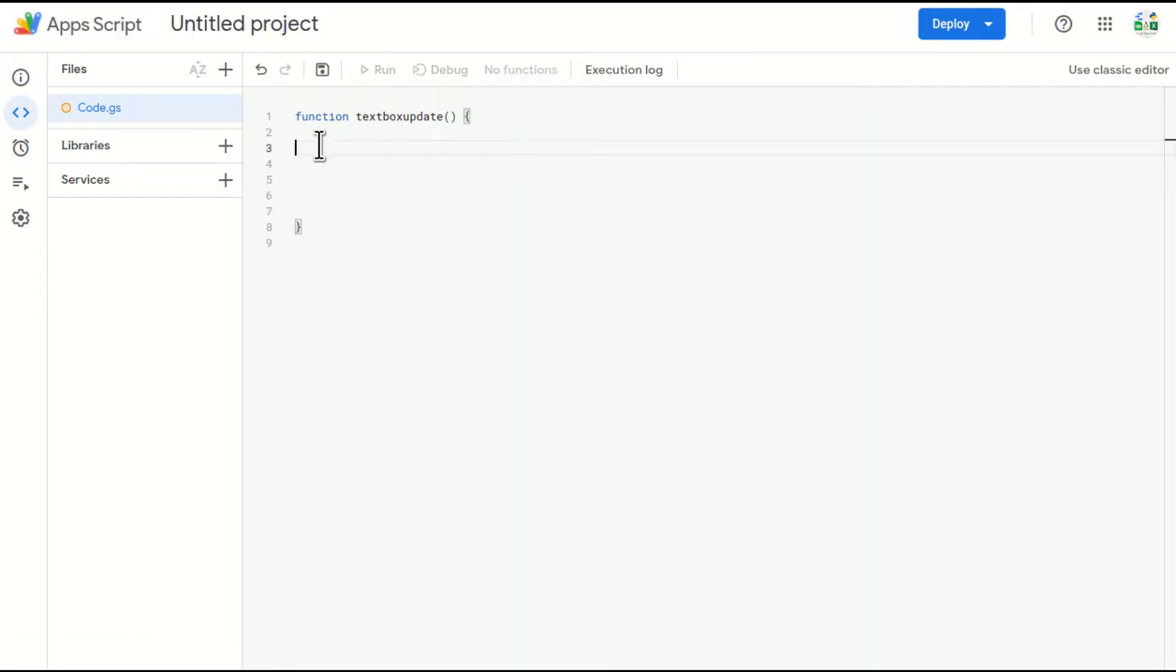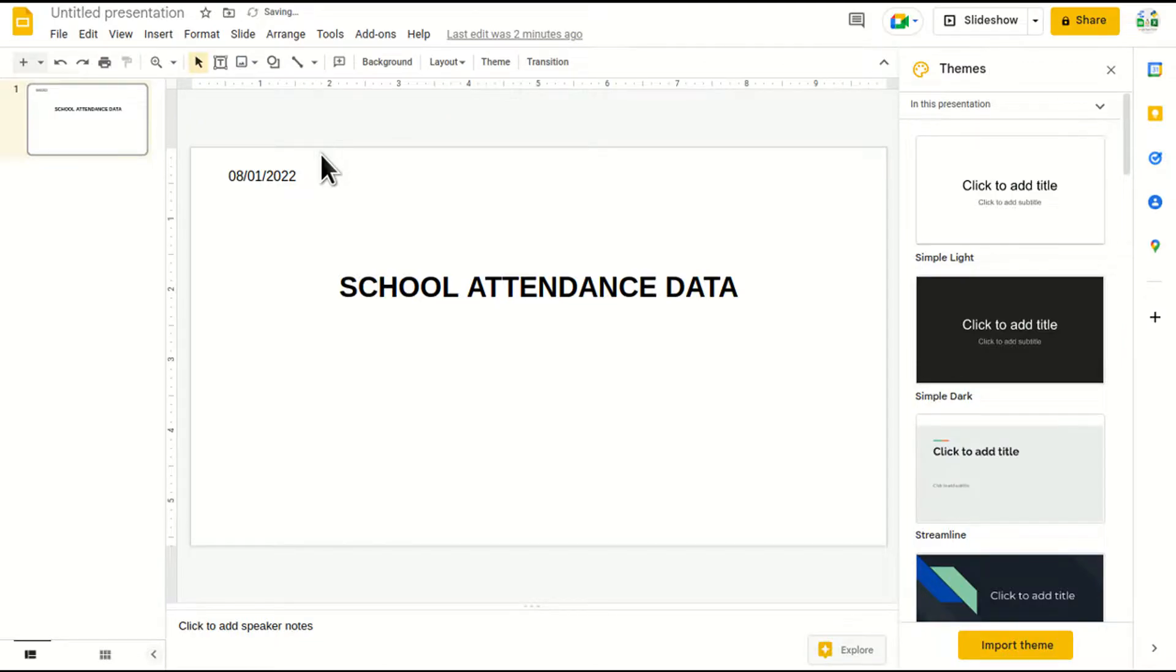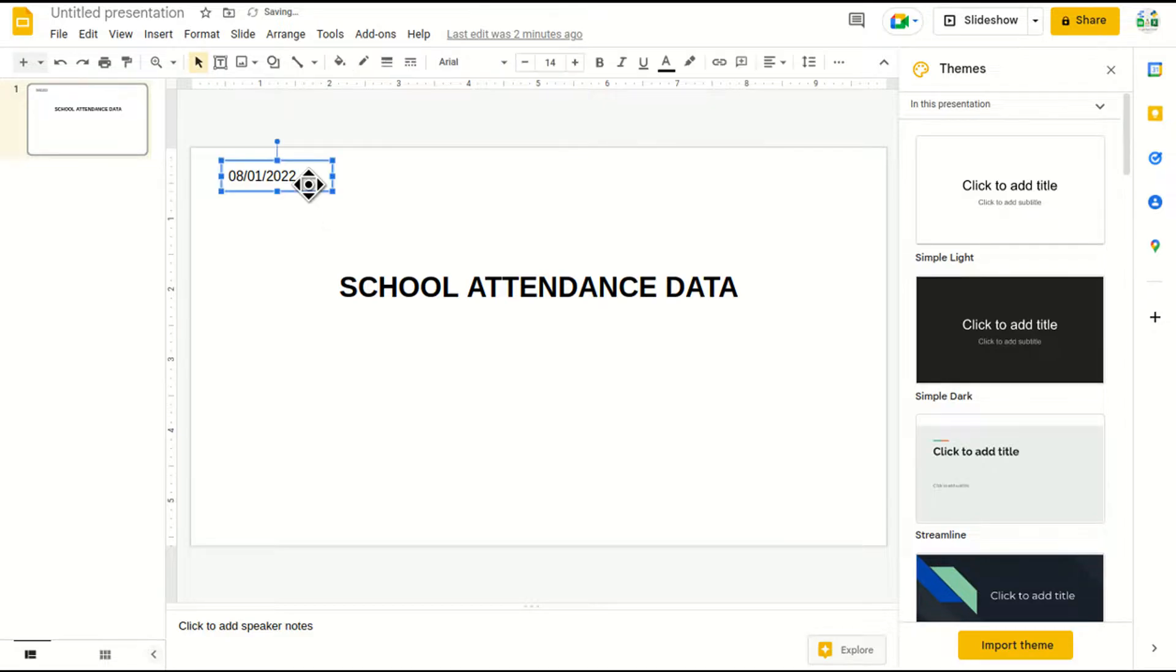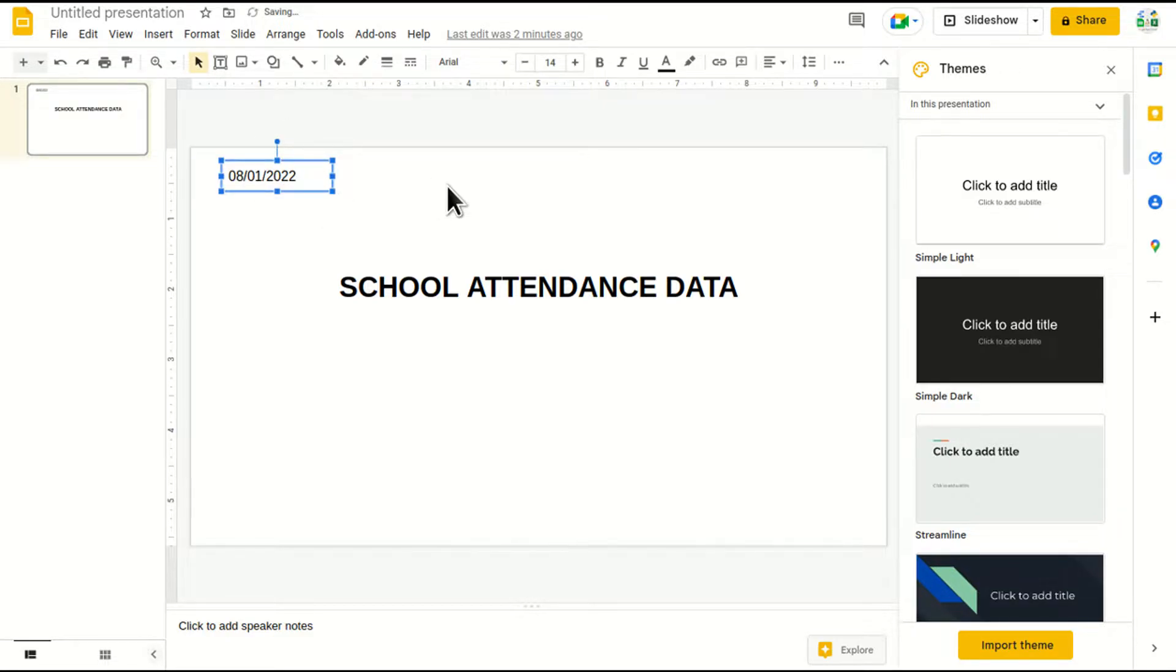As you know, in my previous videos, I've explained how Google Sheets can be accessed with the help of Google Apps Script. In Google Sheets, we have rows and columns, so it's very easy. But if I talk about Google Slides, we don't have any rows and columns. So we have to locate our text box with the help of HTML code, which we are going to learn here.